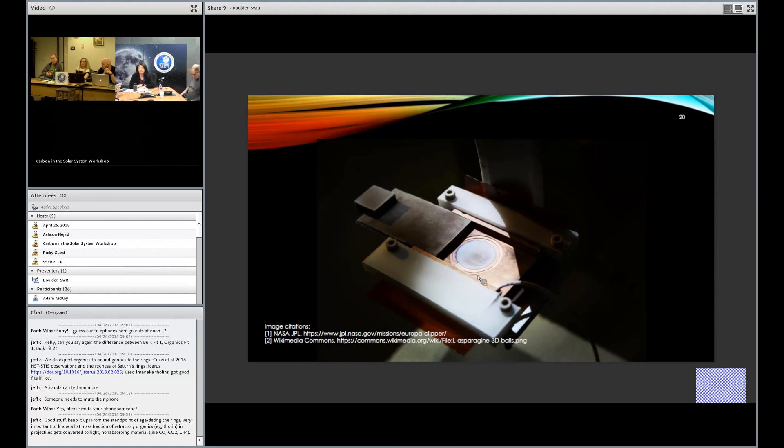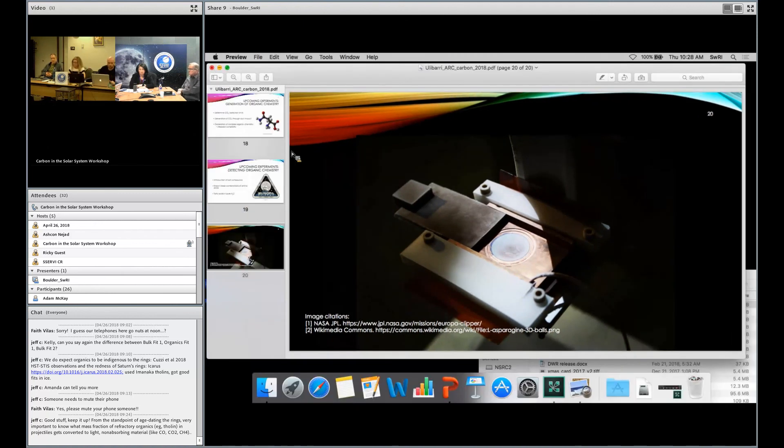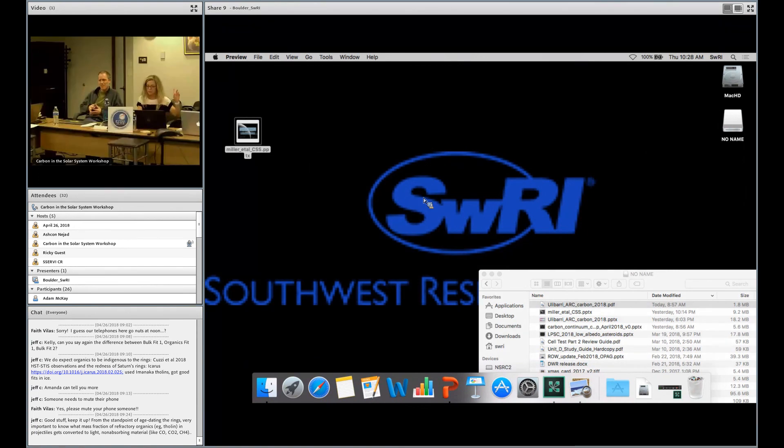Let's move on to the next talk. We are behind schedule, but that's okay. It's a workshop and we're having good discussions. But let's do move on to the next talk. Thanks, Zach.